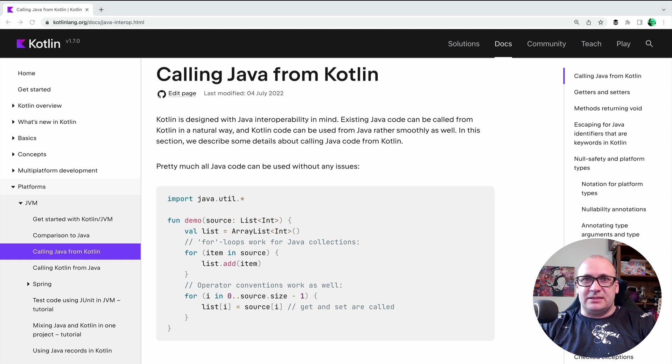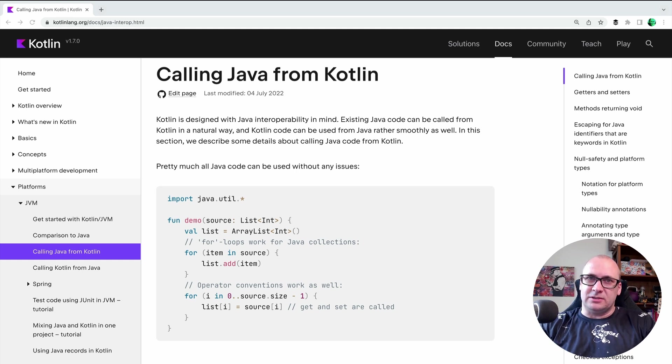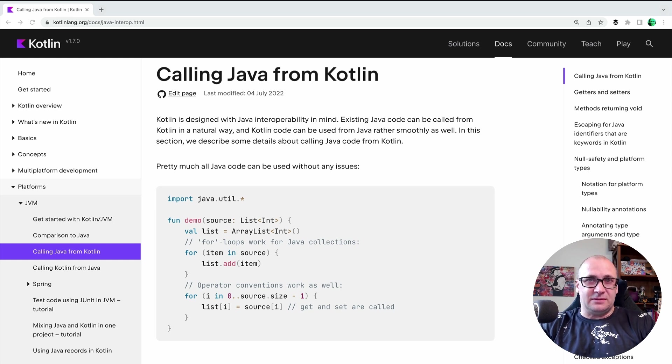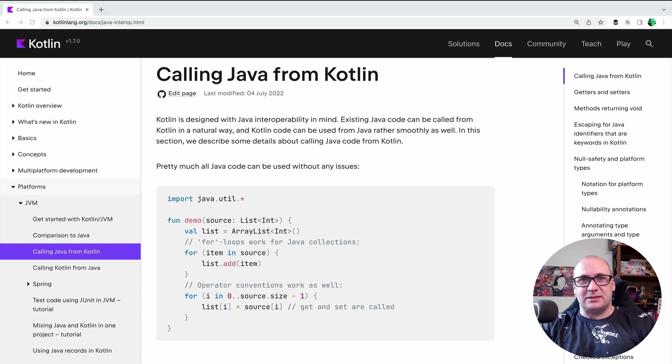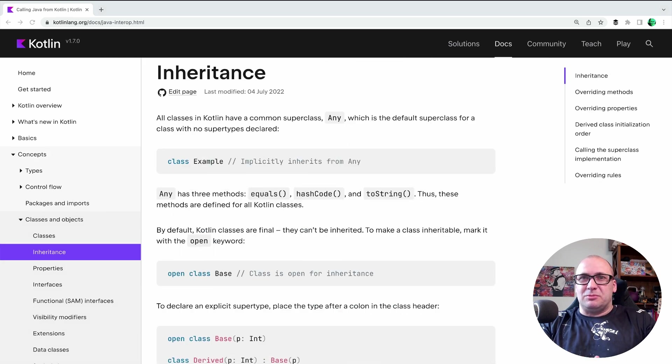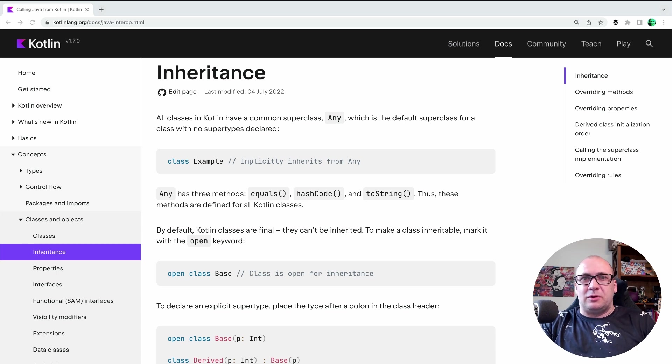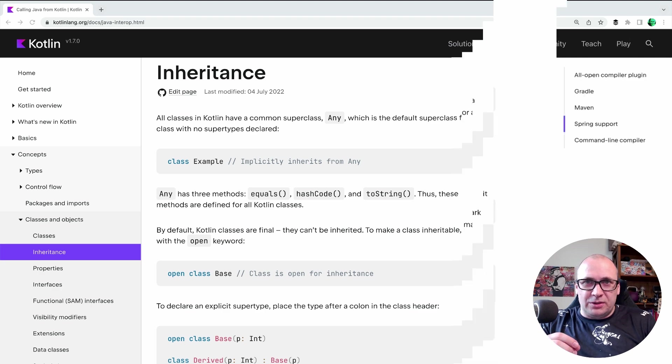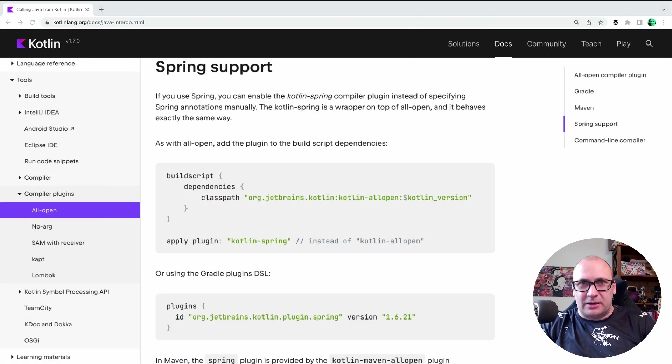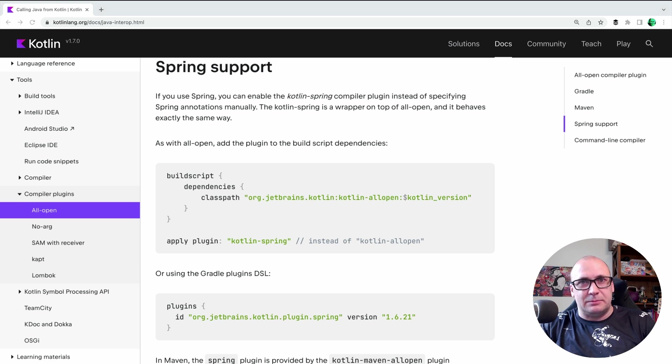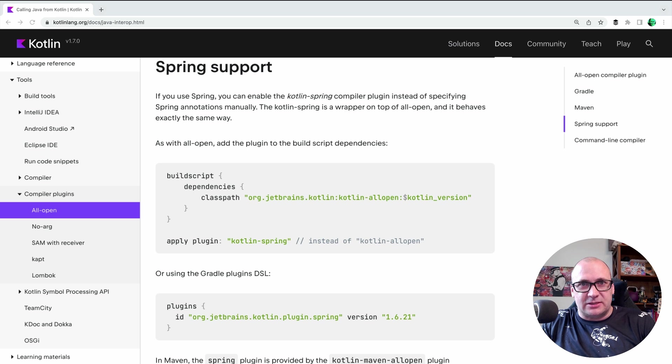For instance, Spring assumes that the Java classes implementing the components in the application are not final. In Java, classes are not final by default, but in Kotlin, the situation is the opposite. So we either need to make sure that the classes are marked with the open keyword when we write code in Kotlin, or we need to make sure to use the Spring Kotlin compiler plugin to open the classes in the build time for the Spring framework to be able to generate the proxies.